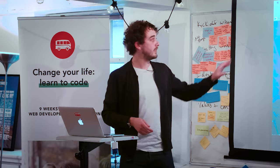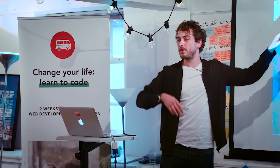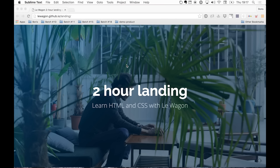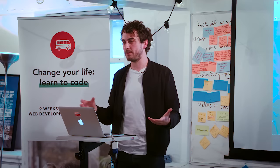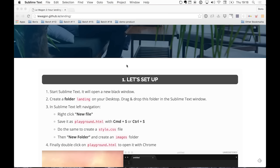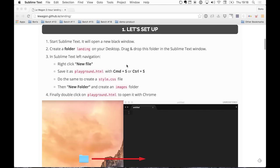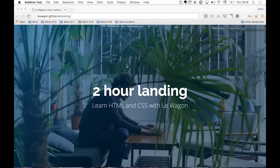For today's workshop, you need to go on this URL because every challenge we'll do together to build our landing page is described here. We have only two hours to code from scratch the landing page, and to save time I'll ask you sometimes to copy-paste some code. If you scroll, you have all the different exercises we'll go through. Everyone can go on this URL: levagon.github.io/landing.